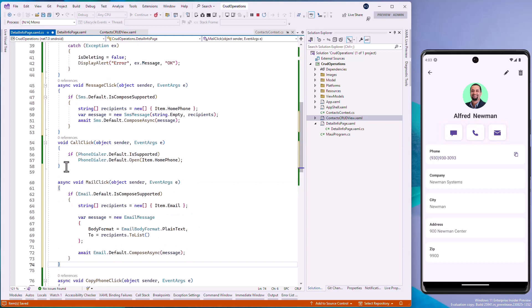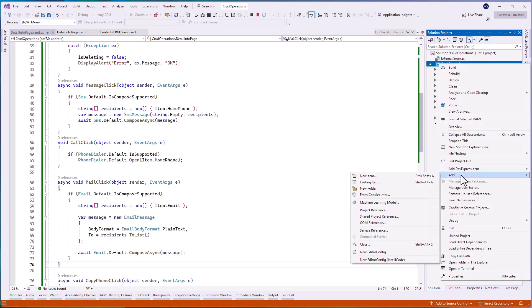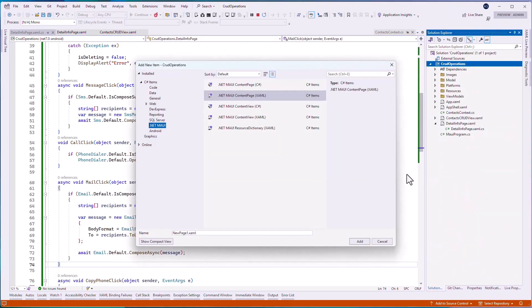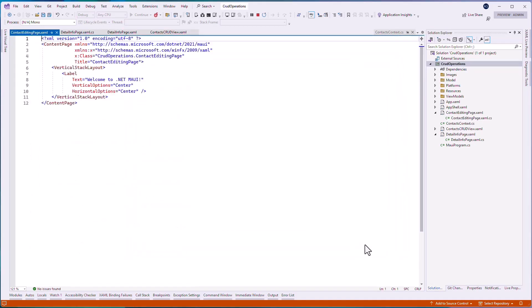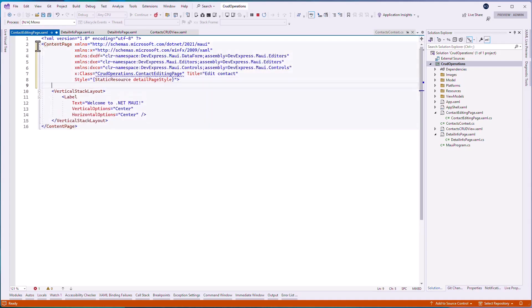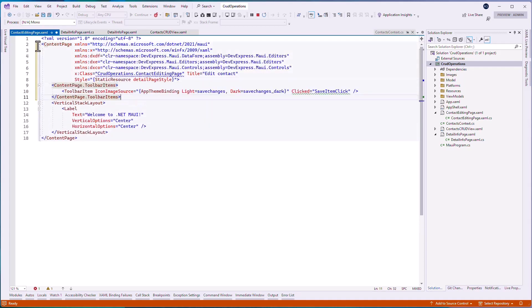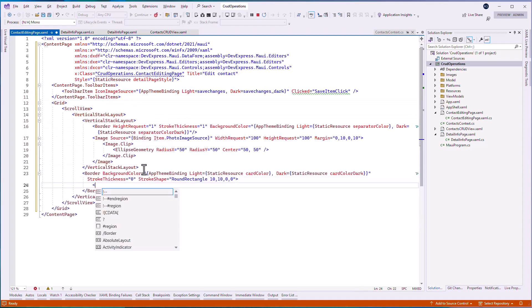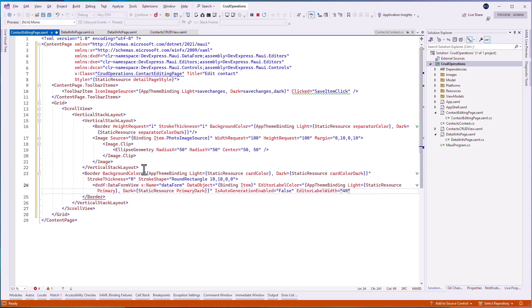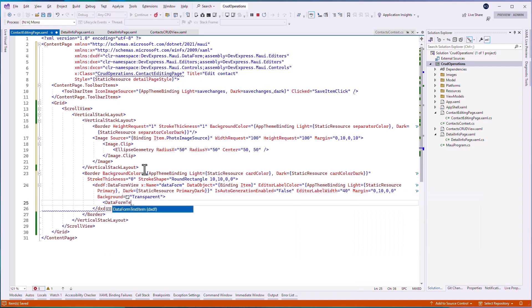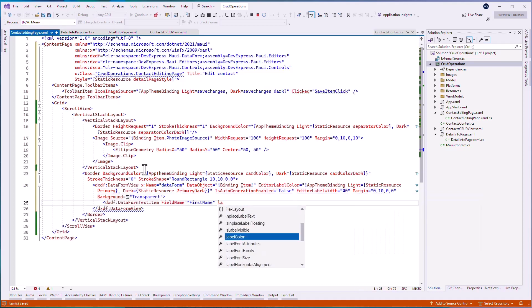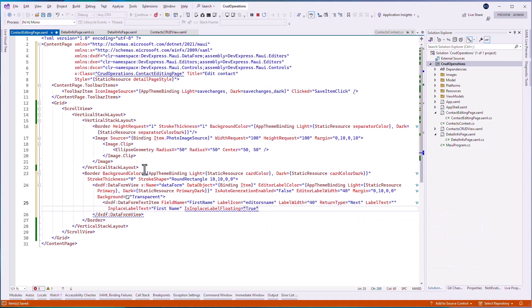Let's define a custom new item view. In this view, we'll use the data form view control that allows us to commit changes to the database on request and implement attribute and event-based data validation. Create a view called contact editing page, add the data form view control, and bind its data object property to the item object. In the toolbar items collection, add a toolbar item with the specified icon image source property and the command property set to the save item click. Set the data form view is auto generation enabled property to false and manually add editors for model properties.